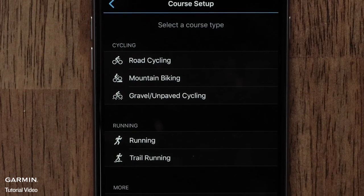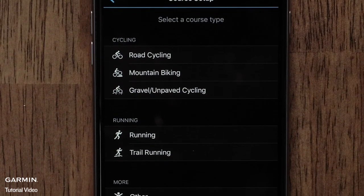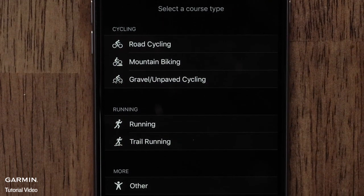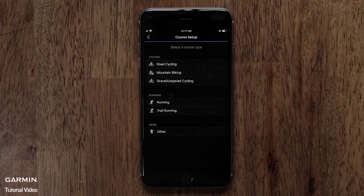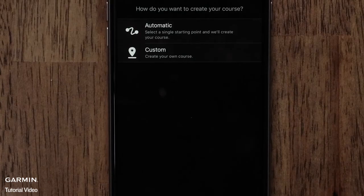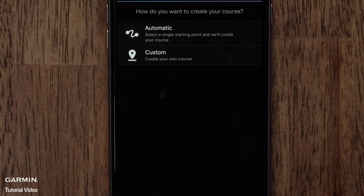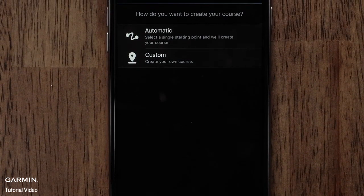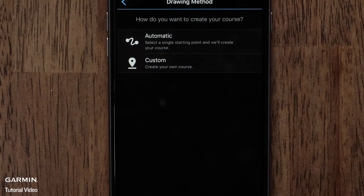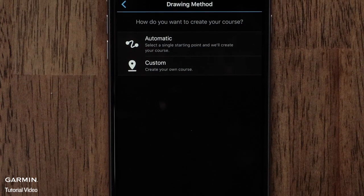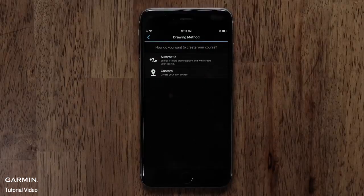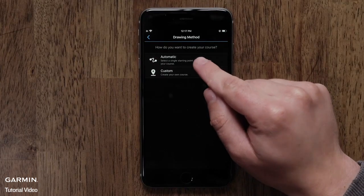Now you can touch a course type. Options include cycling, running, and other. For this video, we will use road cycling. Next, you can choose a drawing method. You can have Garmin Connect automatically create a course for you, or you can create a custom course. We will select the automatic option.